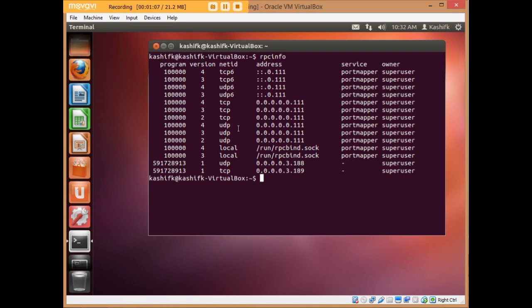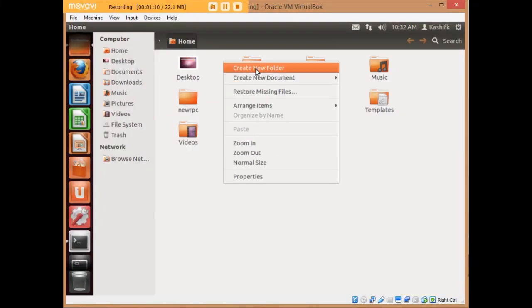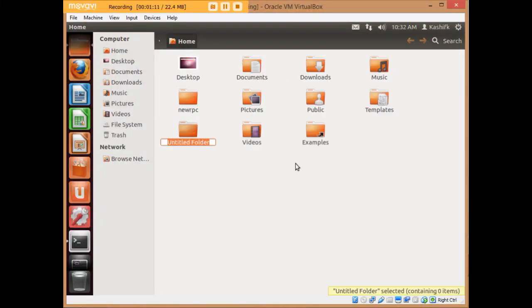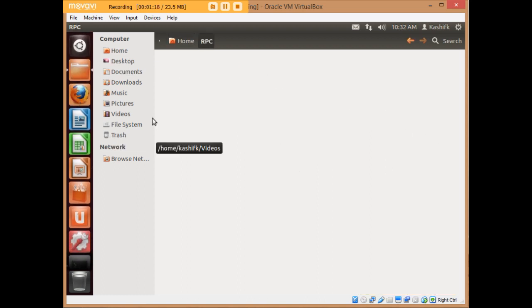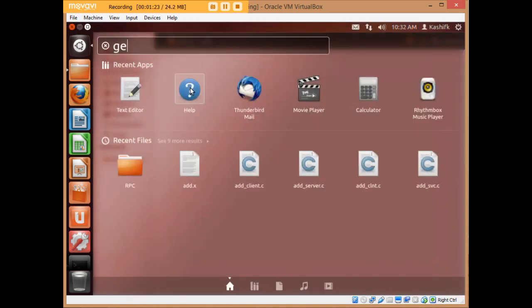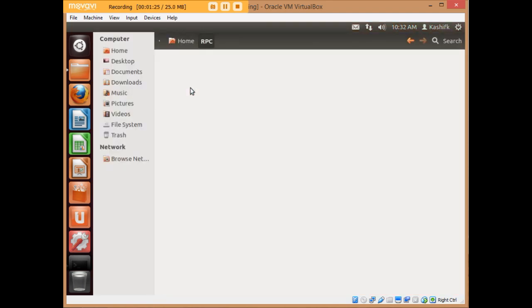Now I will create a folder in the home directory called 'rpc' where I'm going to store all the files. Let's create the first file called 'add.x', where I'm going to specify exactly what RPC function I'm going to write.